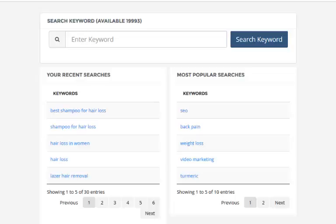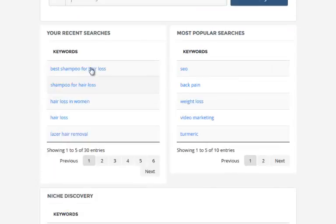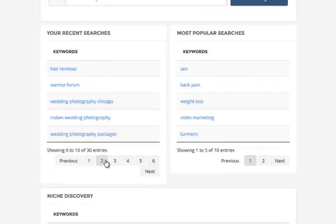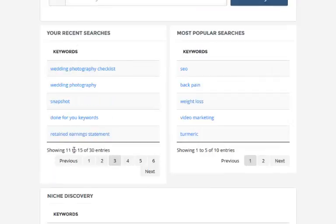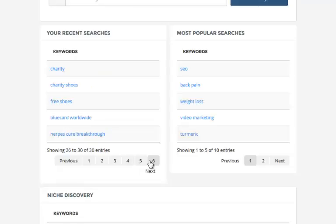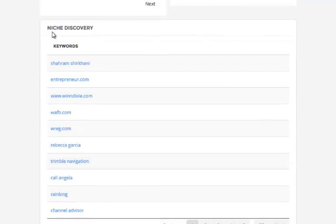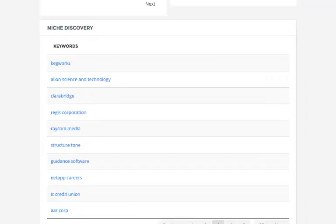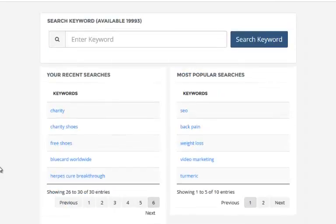Once logged in you can enter any keyword you like inside of the keyword field and click on search, or you can come along and work with any of your recent searches that you've performed. Niche Genetics will save up to 30, with the oldest one being deleted, or you can start discovering new keywords and new opportunities by working with the niche discovery feature.